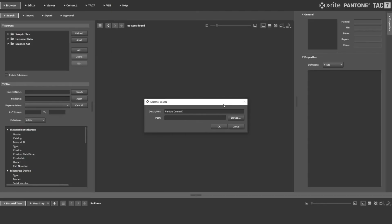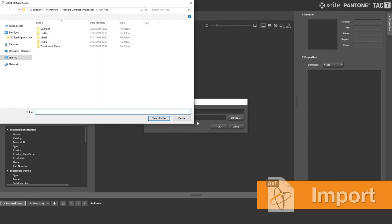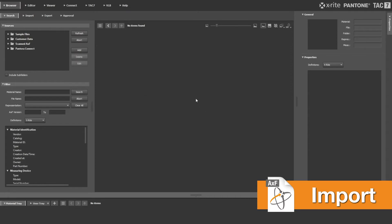Pantora provides all the tools you need to easily import, store and edit your digital materials using our standardized Appearance Exchange file format.